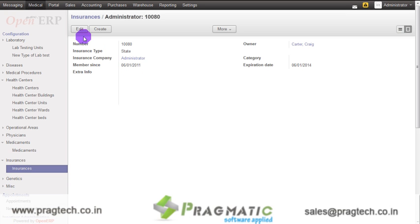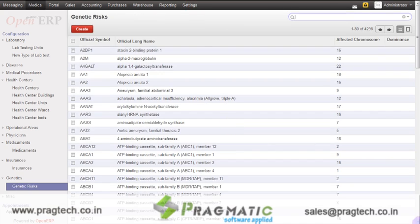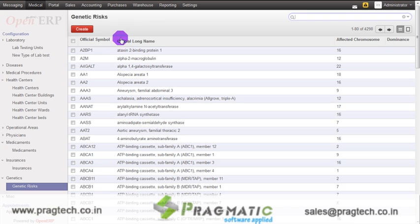The next option is for genetics. Once you click on genetics, the system shows 4,298 pre-configured records of genetic risks along with their official symbols. New records for genetic risks can also be created using the create button.